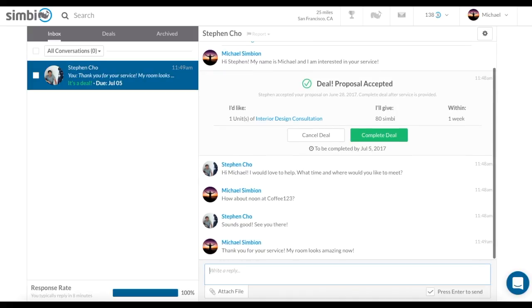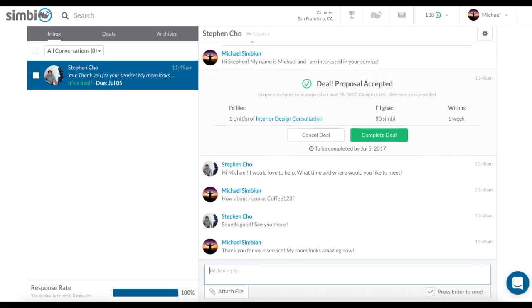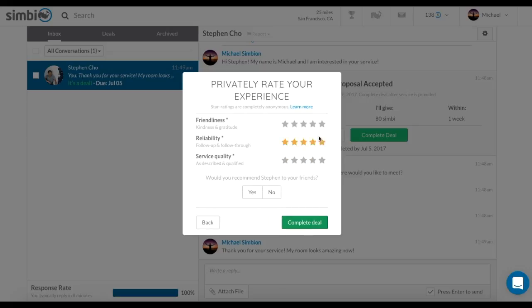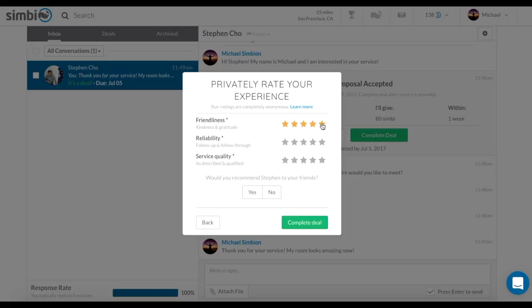Once the deal is finished, you can click Complete Deal. You will then be prompted to give the other user a written review and a rating. The written review will be public to all users, but the star ratings will be anonymous, so be honest as this is extremely important for ensuring a safe and happy community.